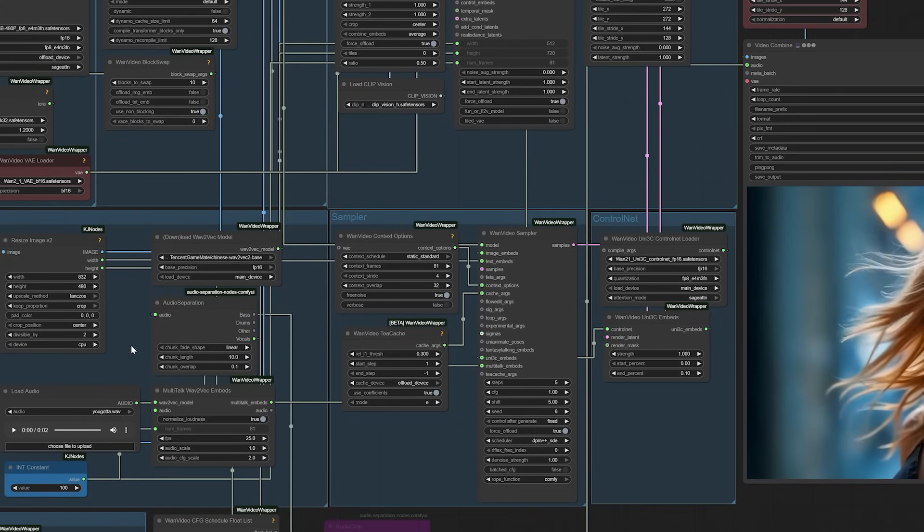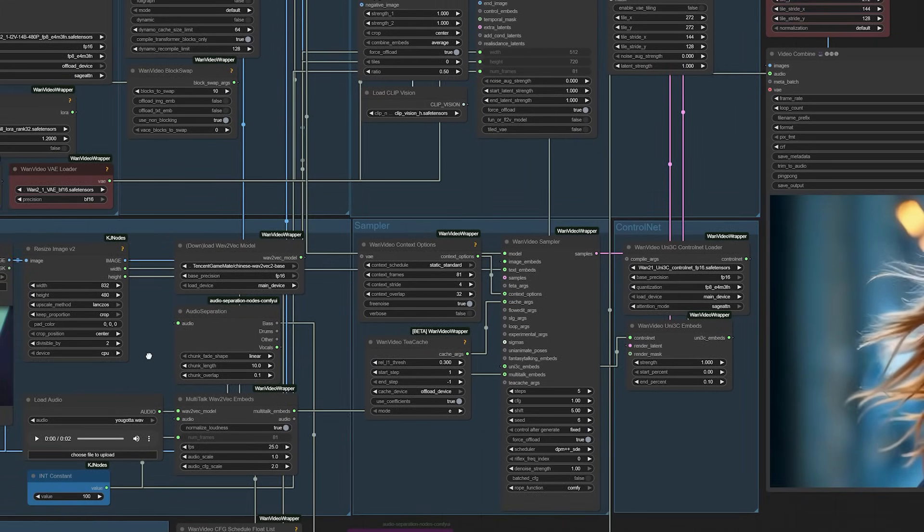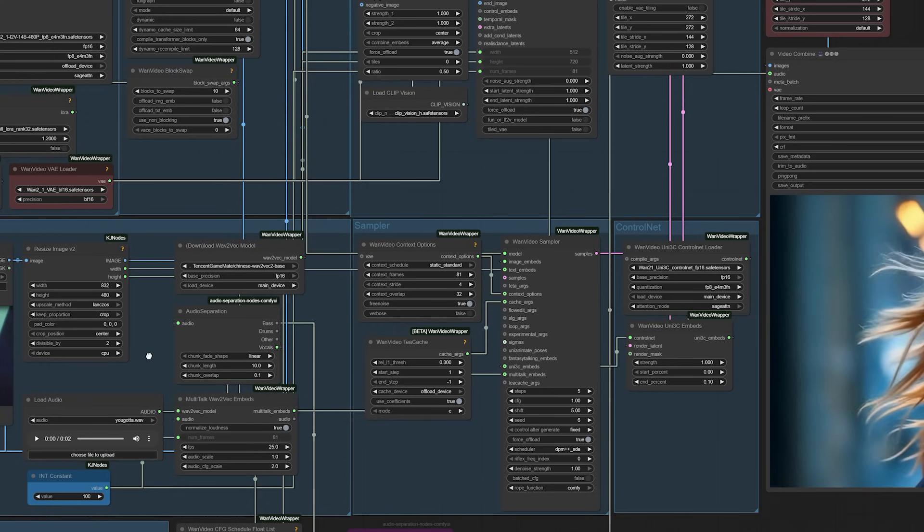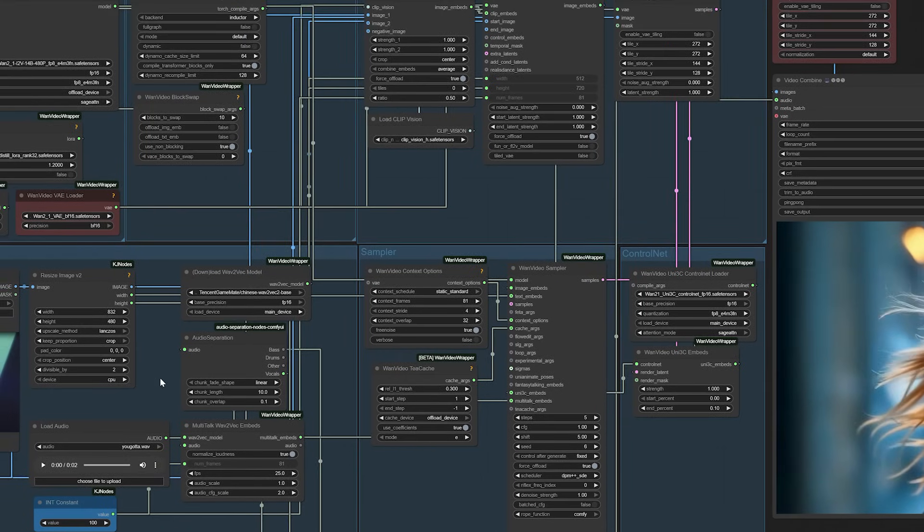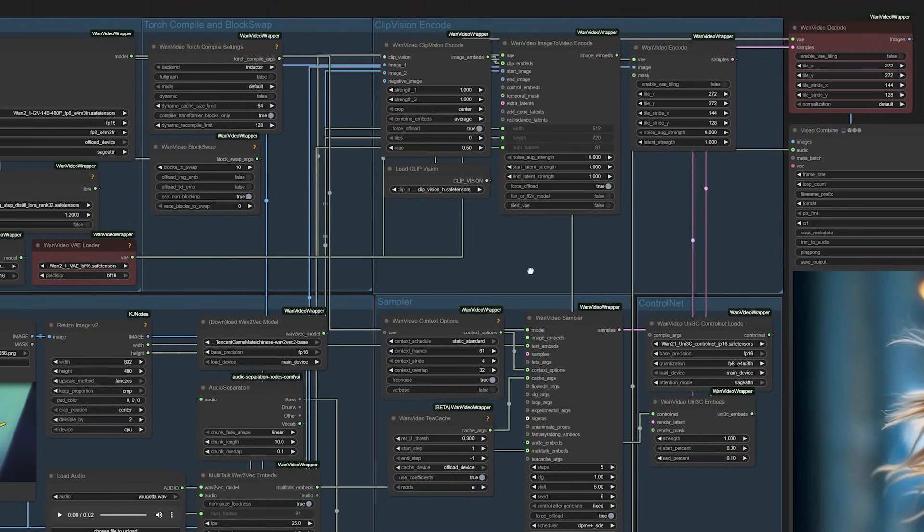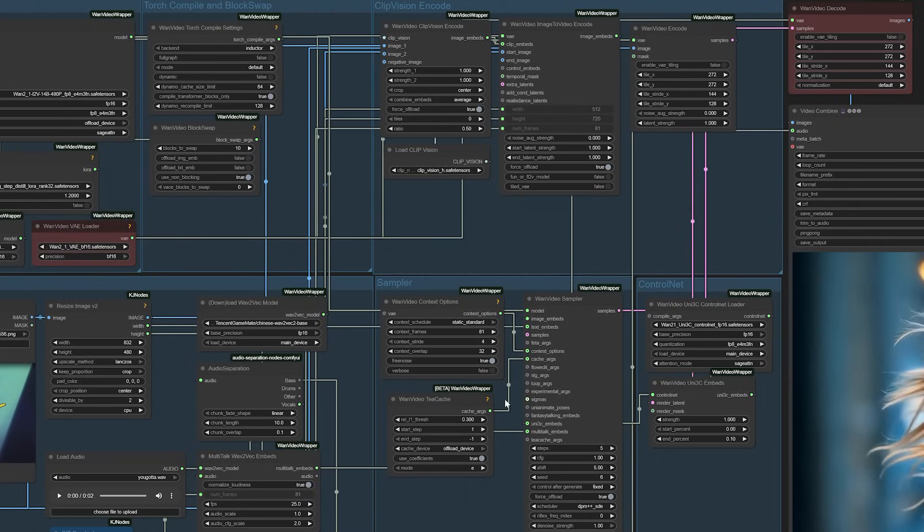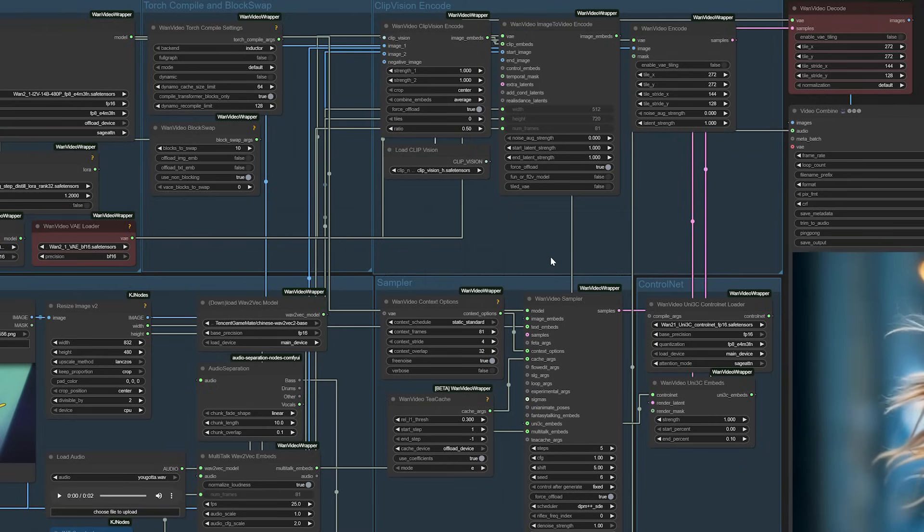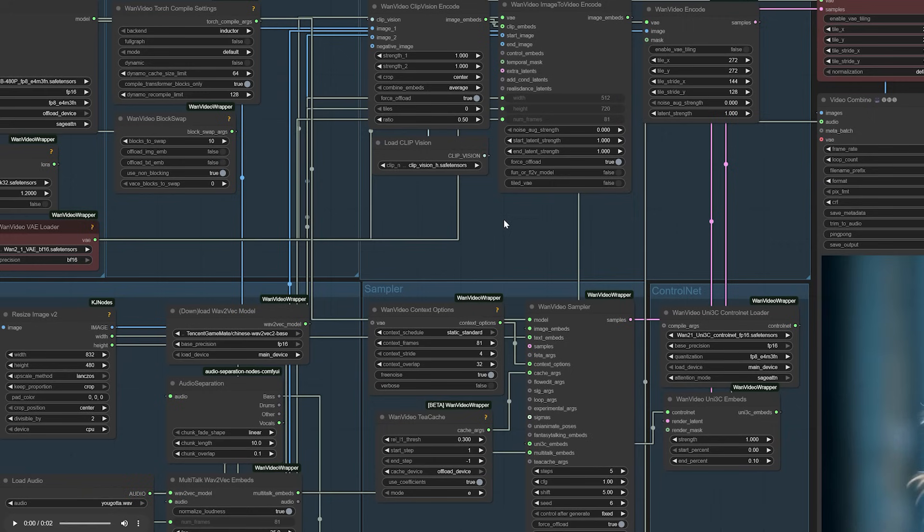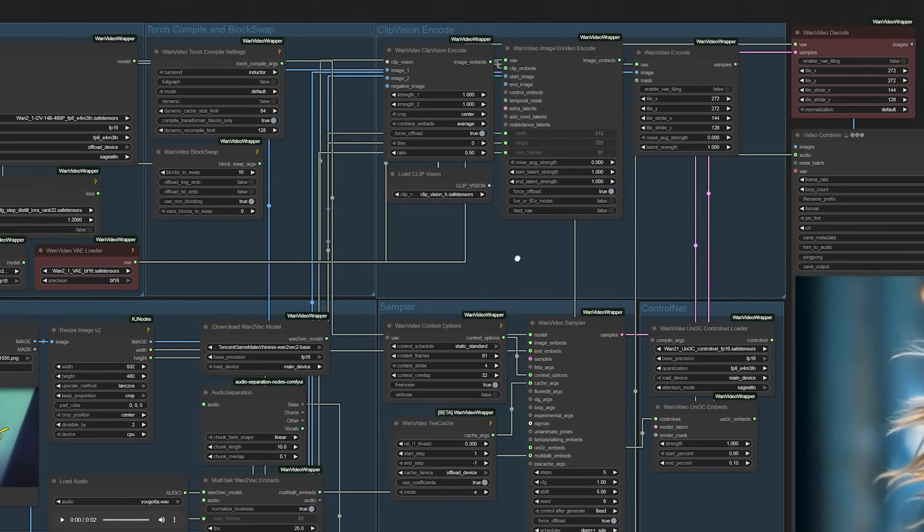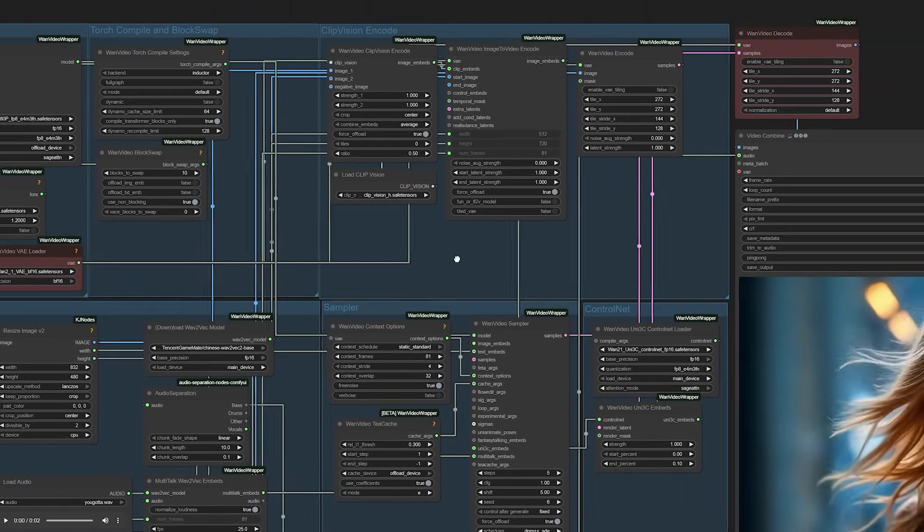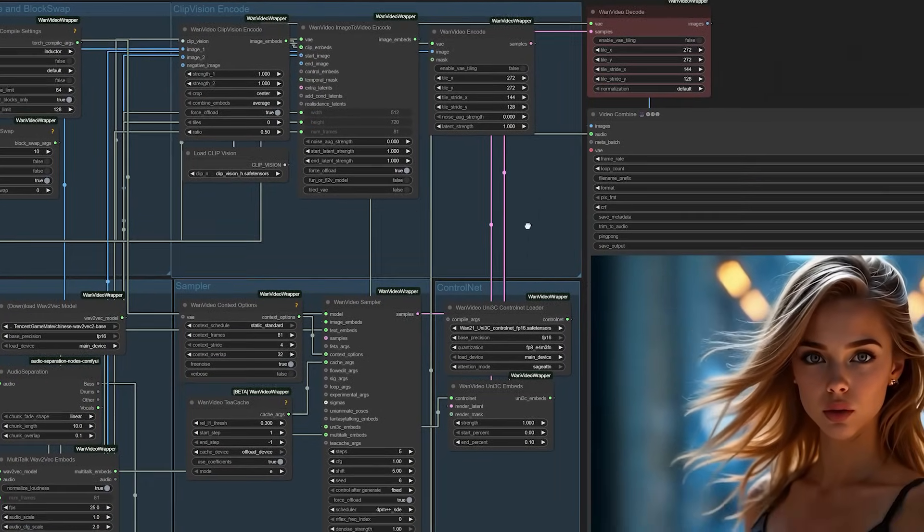But the user experience feels almost magical in its simplicity. What excites me most about Multitalk isn't just what it can do today, but what it represents for the future of content creation. We're moving toward a world where high-quality video production becomes accessible to creators who might not have extensive technical backgrounds or expensive equipment. Think about the possibilities. Educational content creators can bring historical figures to life. Storytellers can create compelling characters without hiring actors. Businesses can generate personalized video messages at scale. The applications seem limitless.